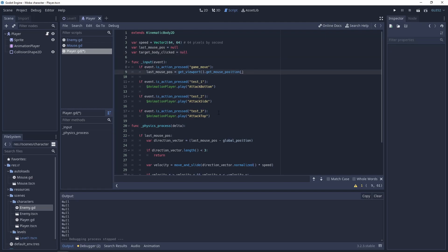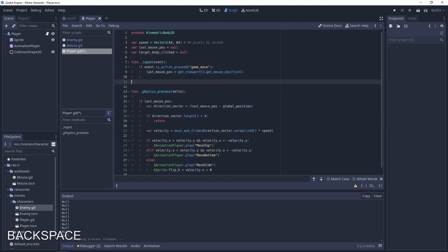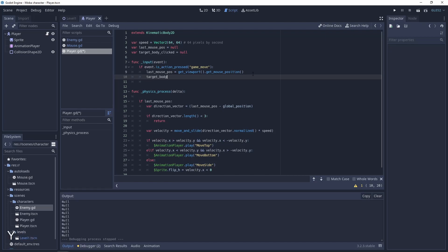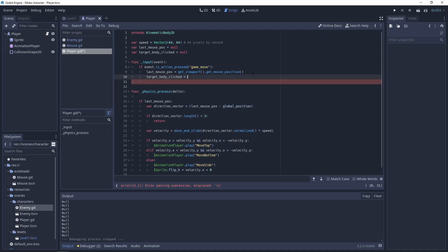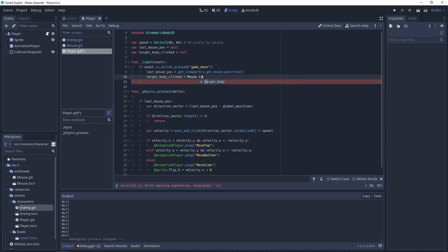In the info function we don't need any more of these functions. And the target body clicked that we added right before, it will be mouse target body.